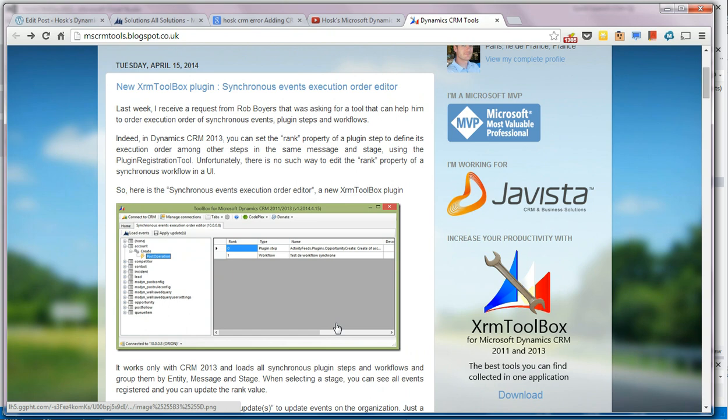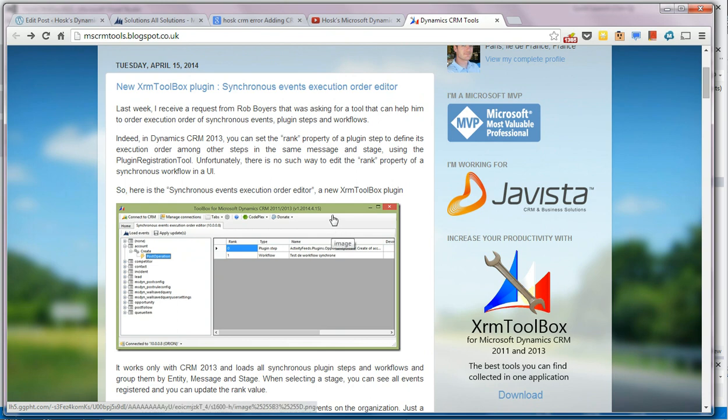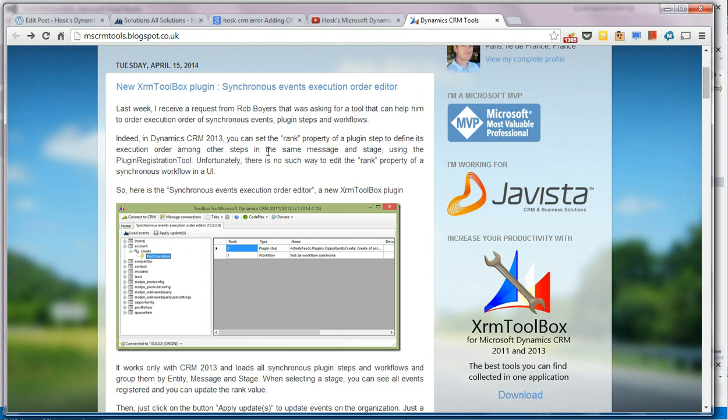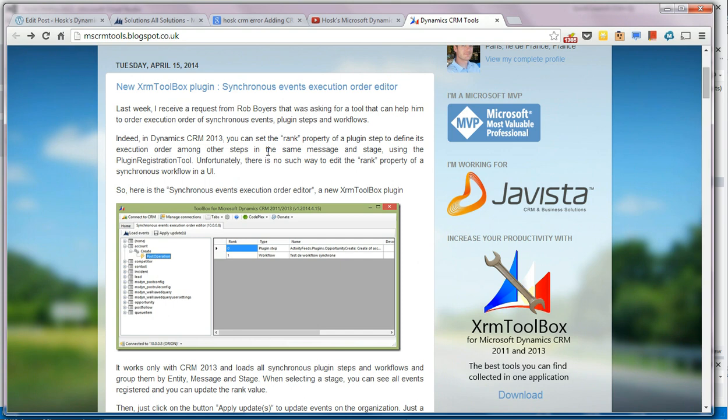He's got a new one called the Synchronous Events Execution Order Editor. He's good at making tools, rubbish at giving them sexy titles. When you've got CRM plugins or workflows, you can give them a rank, which if you have entities like account you can have a number of entities on the create and on the pre, validate, pre and post.